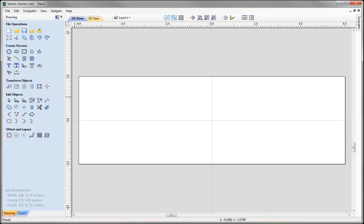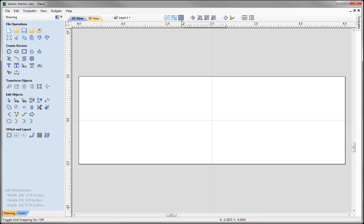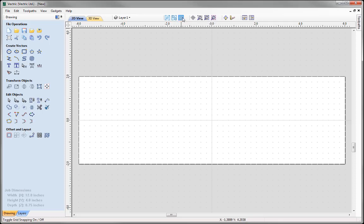Before we start creating vectors, I am going to switch on the snap grid, which is going to really help me draw up these vectors. To switch that on I can come up to this option here to toggle grid snapping on or off. At the moment it is switched off. If I click it, it is now highlighted blue and I am presented with a grid within my job space.